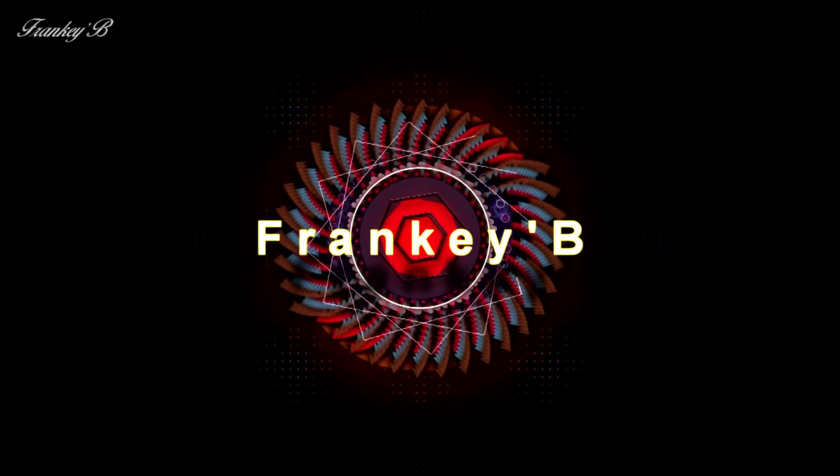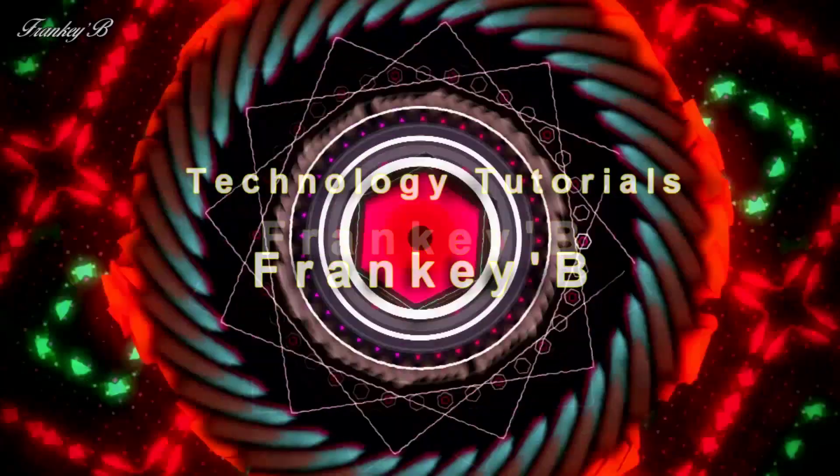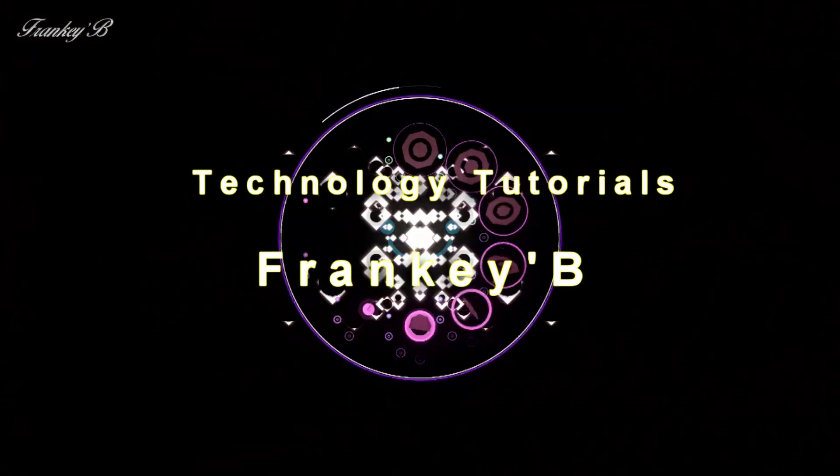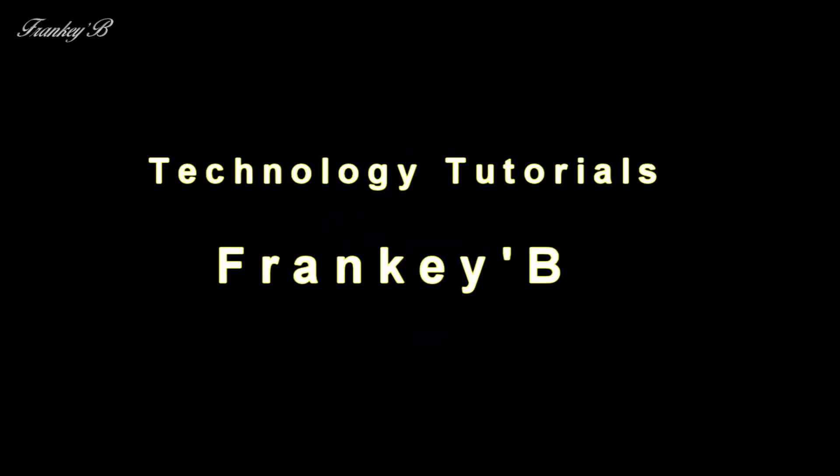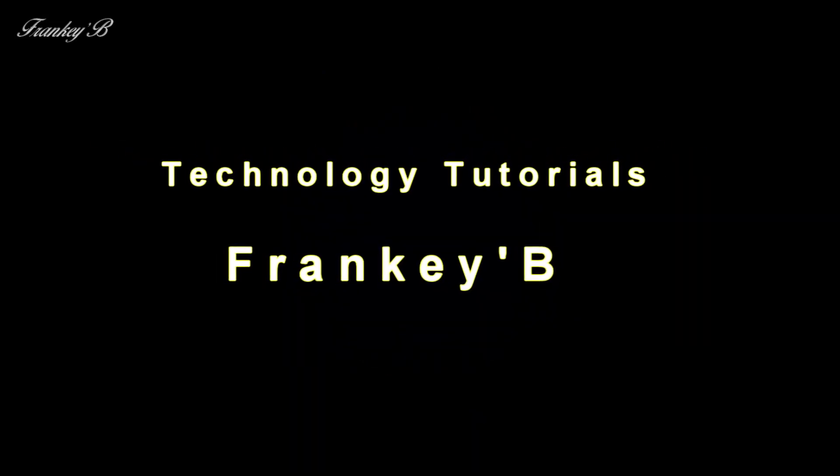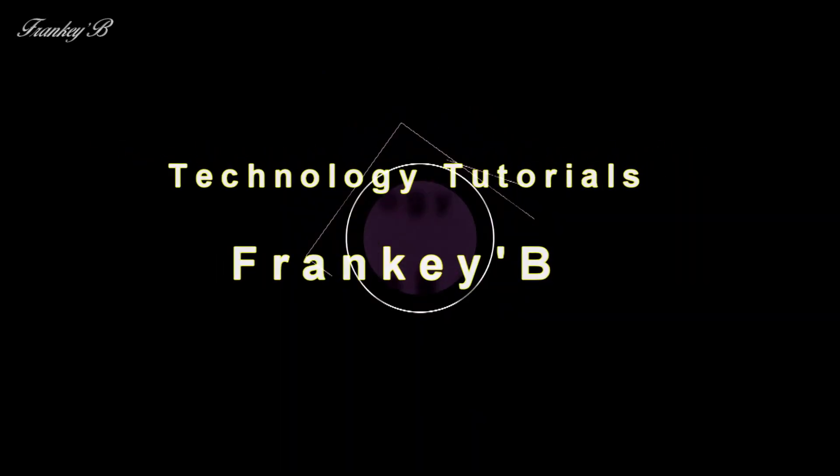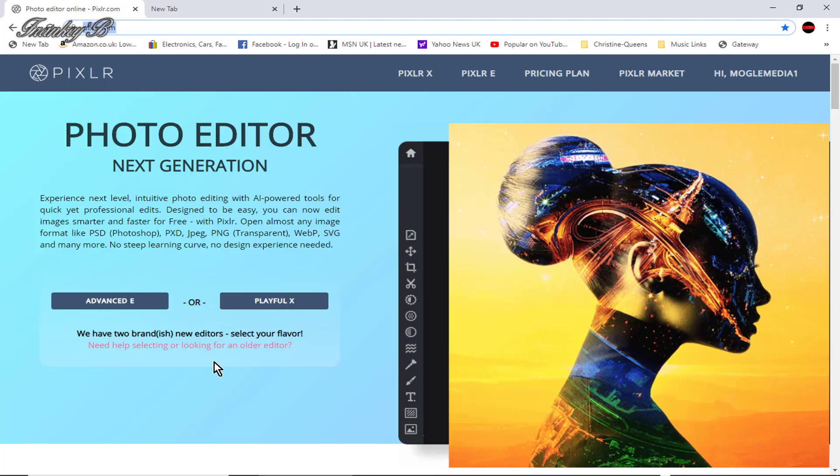Frankie B, Technology Tutorial. Hi, I'm Frankie B.